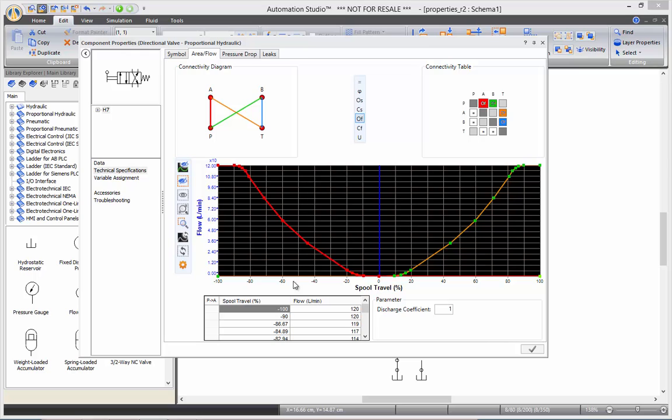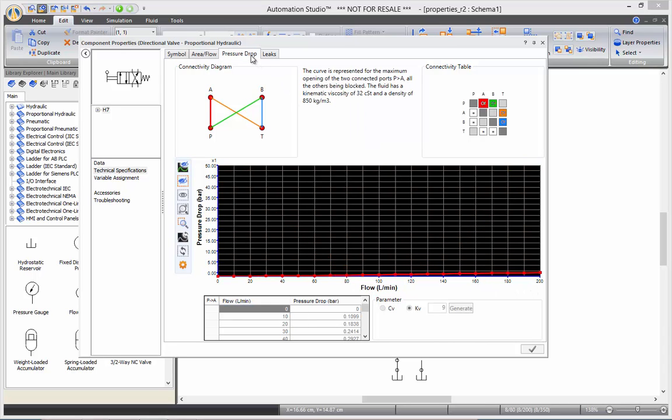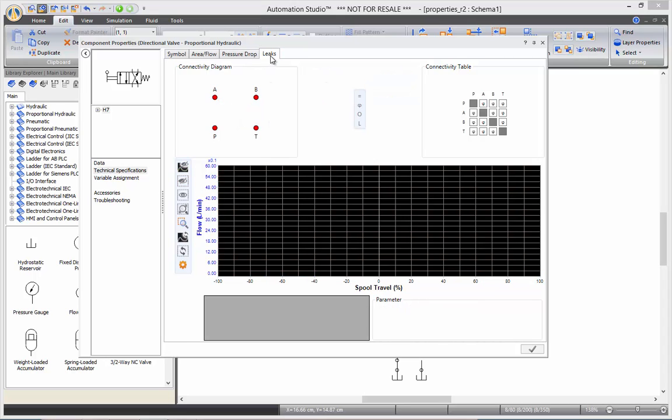If you have a proportional one, then you will have all the different flow openings according to the spool travel. You can also define the pressure drop curves and define some internal leaks.